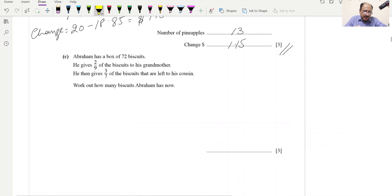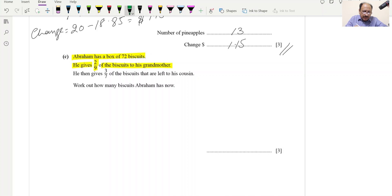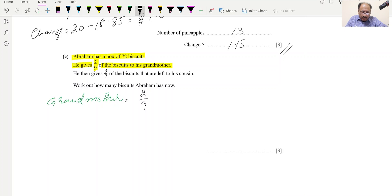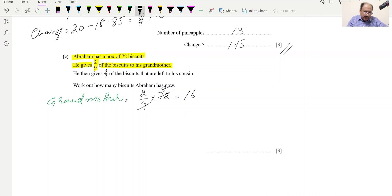Part C: Ibrahim has a box of 72 biscuits. He gives 2/9 of the biscuits to his grandmother. For grandmother: (2/9) × 72 = 16. So 16 biscuits are given to the grandmother. He then gives 3/7 of the remaining biscuits to his cousin. Remaining = 72 − 16 = 56 biscuits.